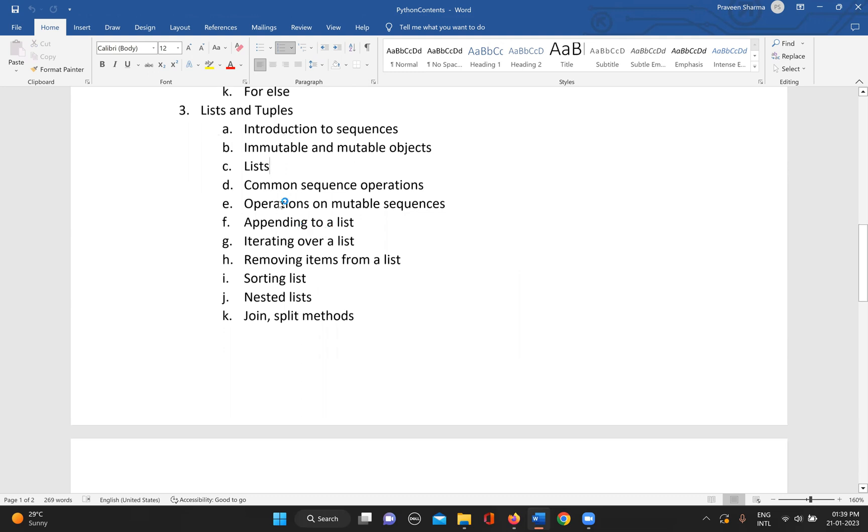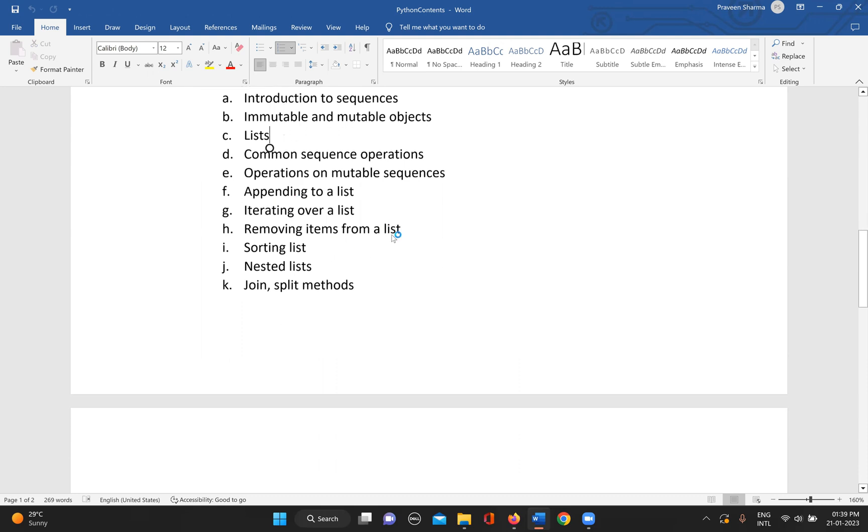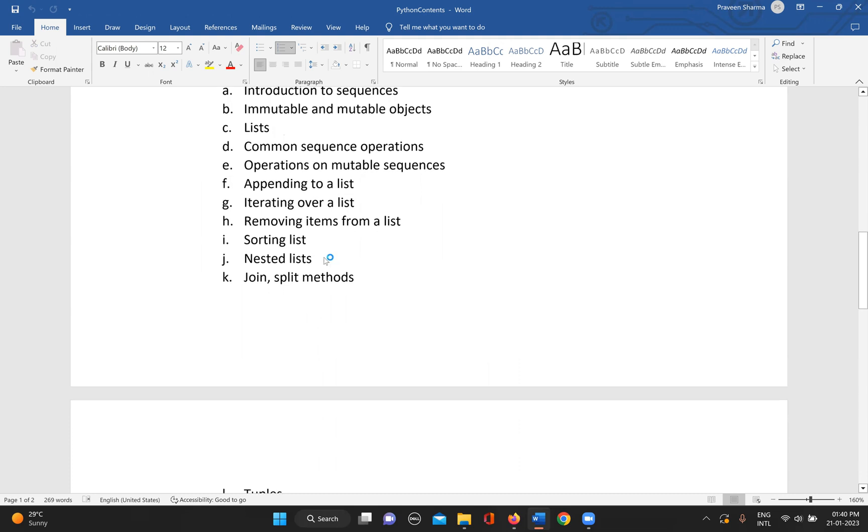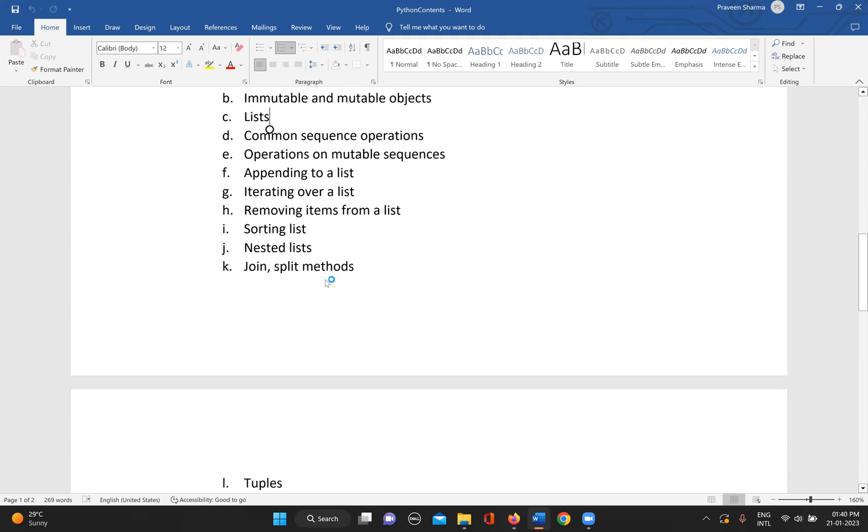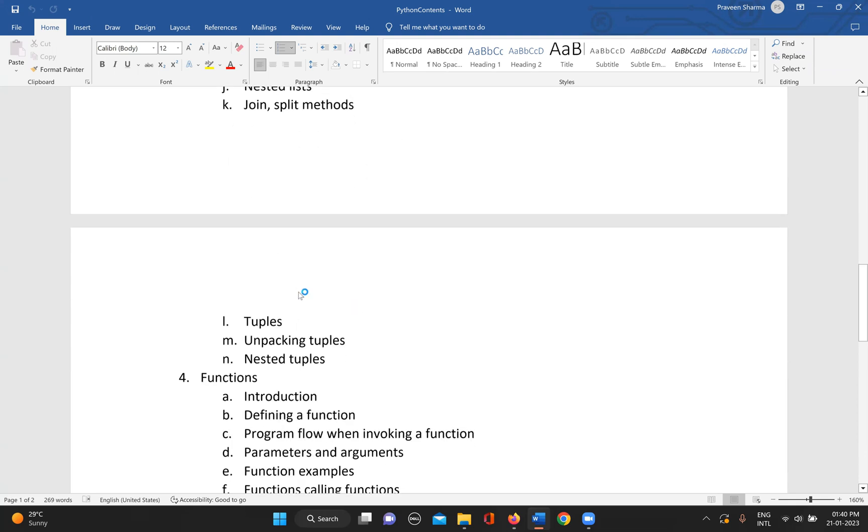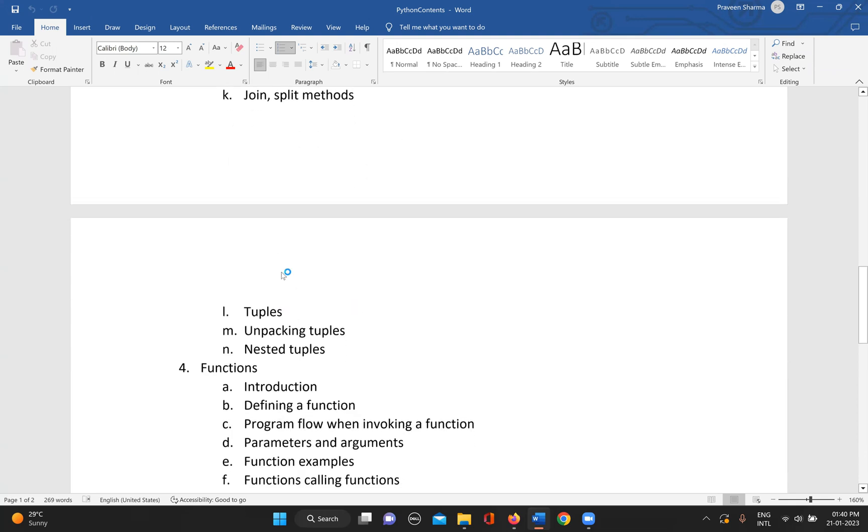Then operations on mutable sequences - how can we append anything to a list, how can we iterate over a list, how can we remove something from a list, then sorting a list, nested lists, and join and split methods in the list.